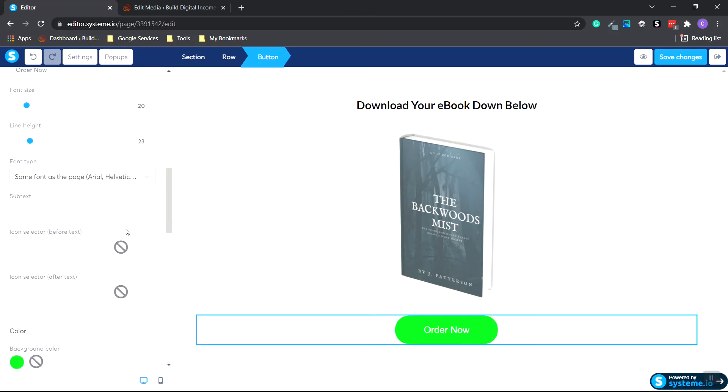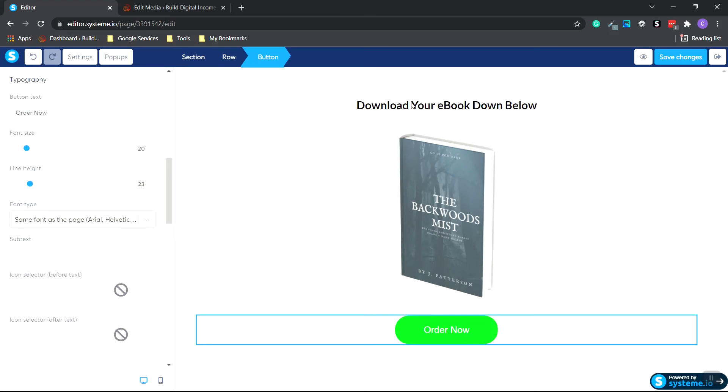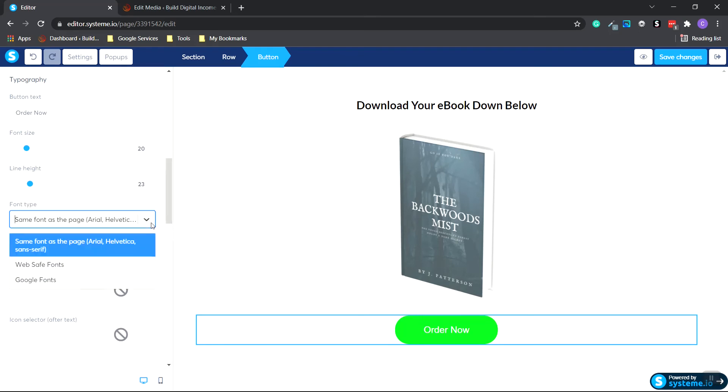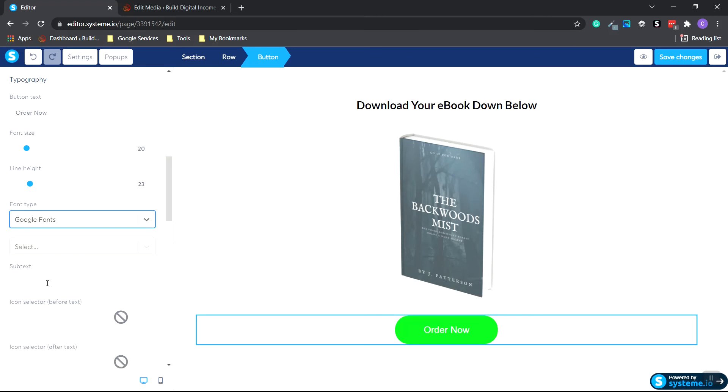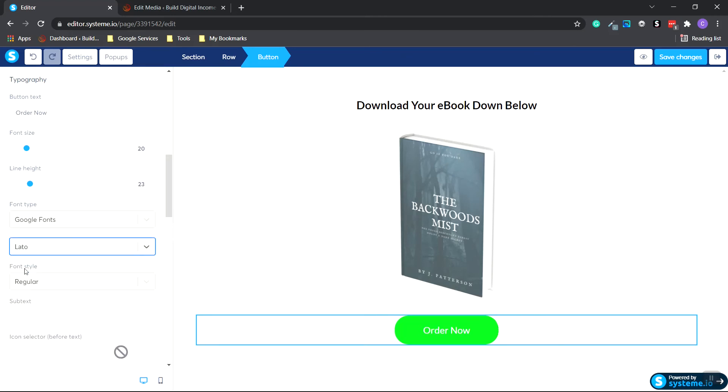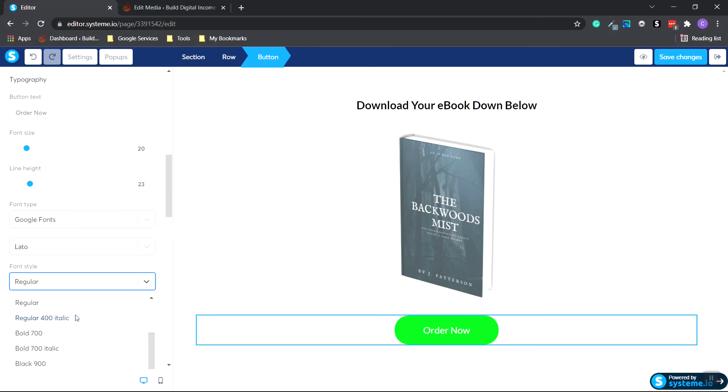Okay, now let's change the text to Leto, just like our title up here. So under font type, click down, click Google fonts, type in Leto, click. And we'll do this a bold 700 as well.